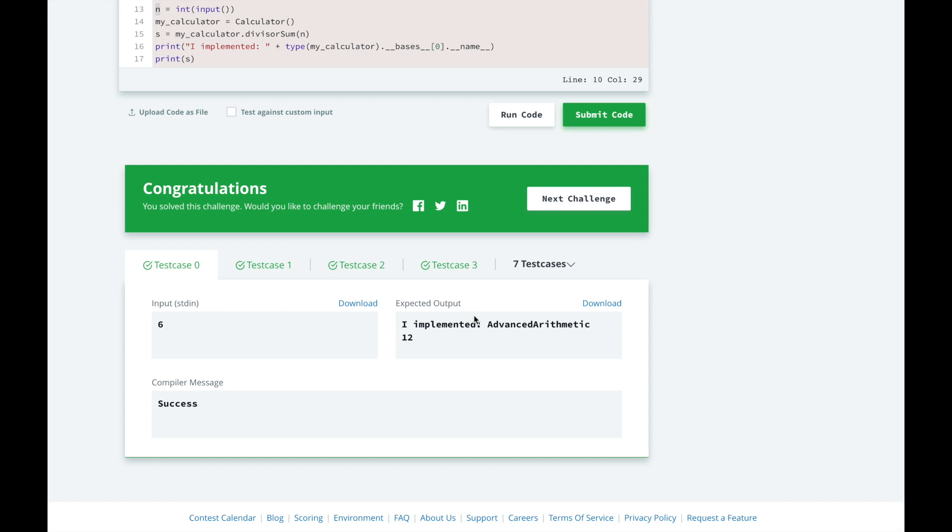If you liked this video, please give it a thumbs up. If you missed the previous video, please click here to review it. Or click here to view the full HackerRank 30 days of code challenge playlist. If you want to see me solve other problems, please comment down below. If you haven't already, please subscribe. Thanks, and I'll see you later.